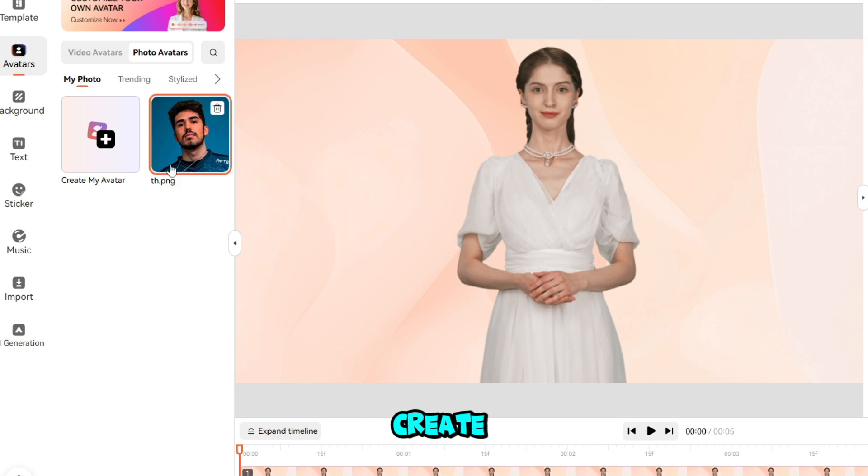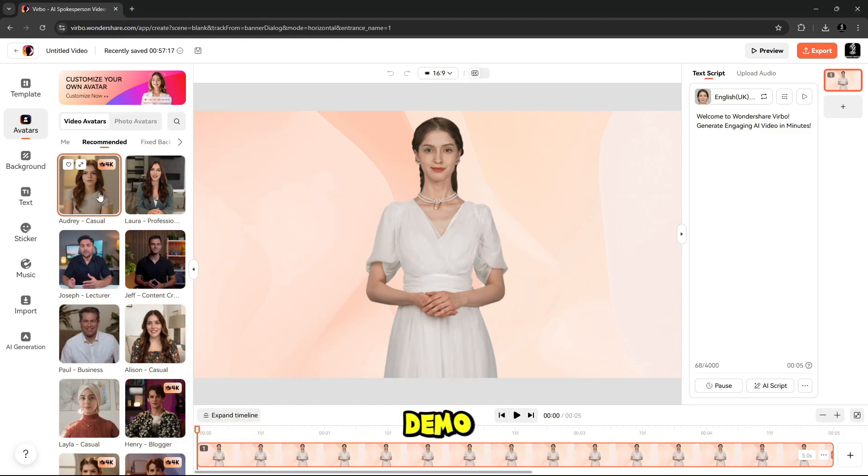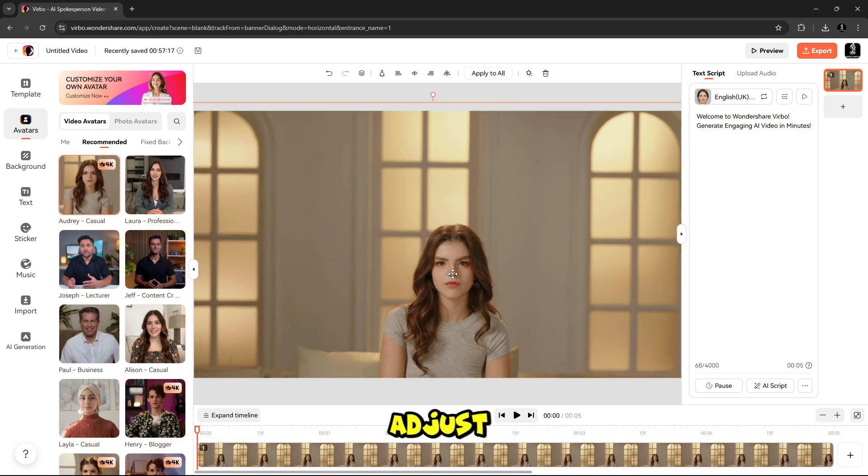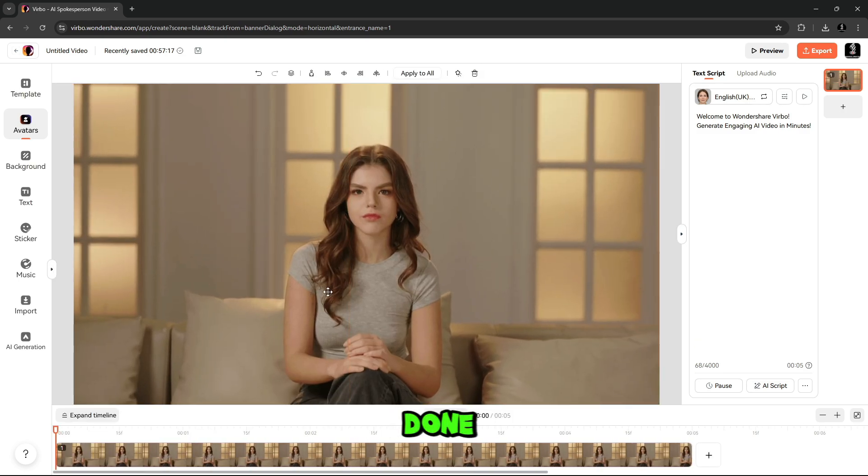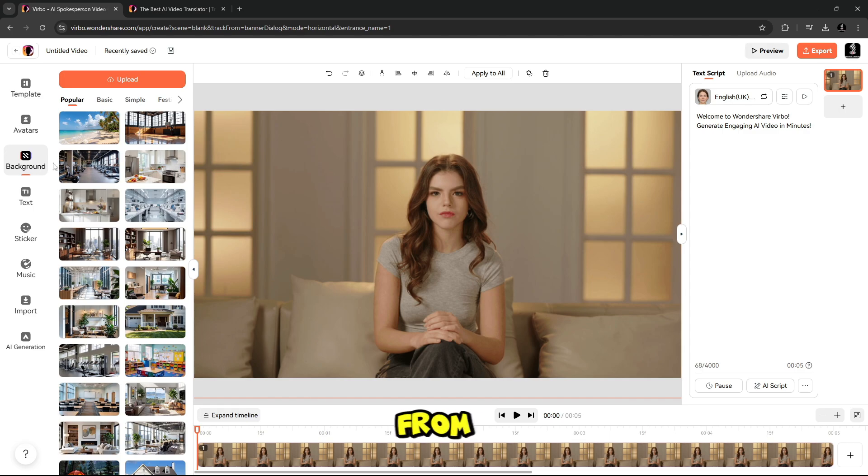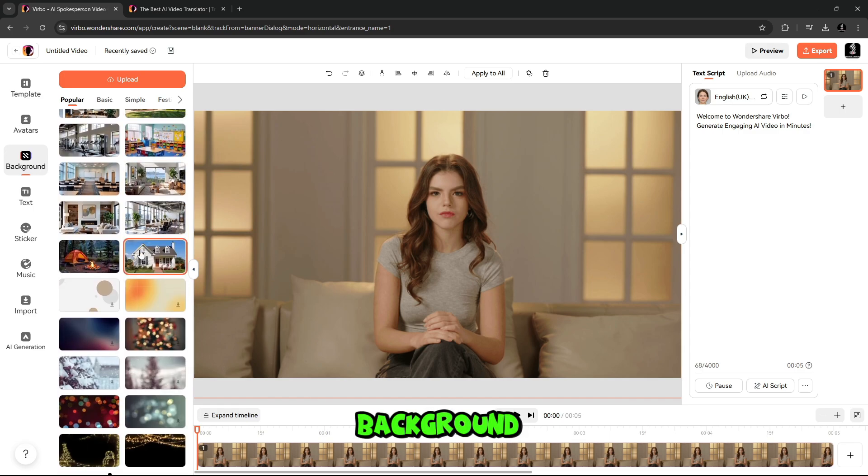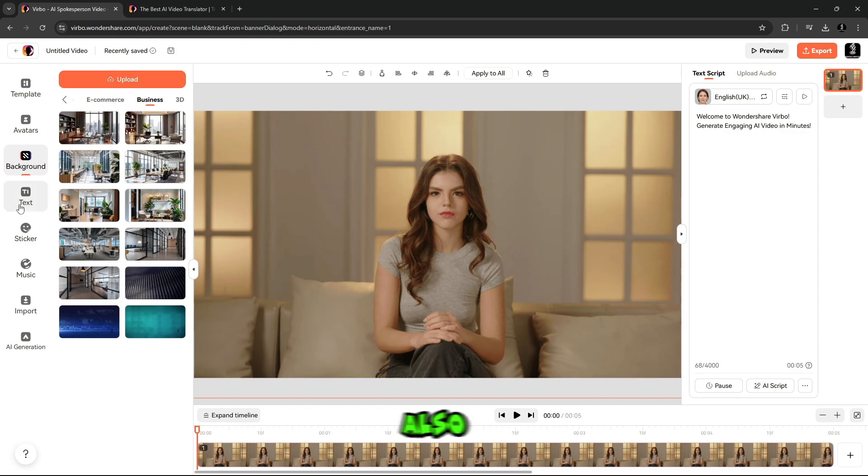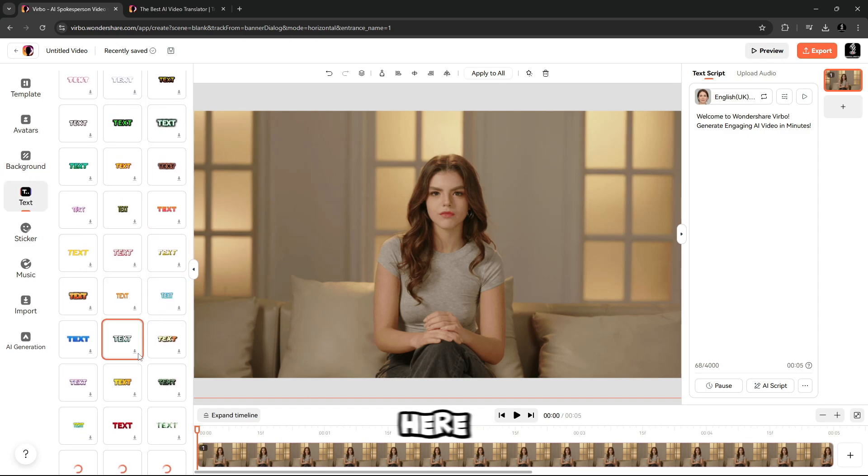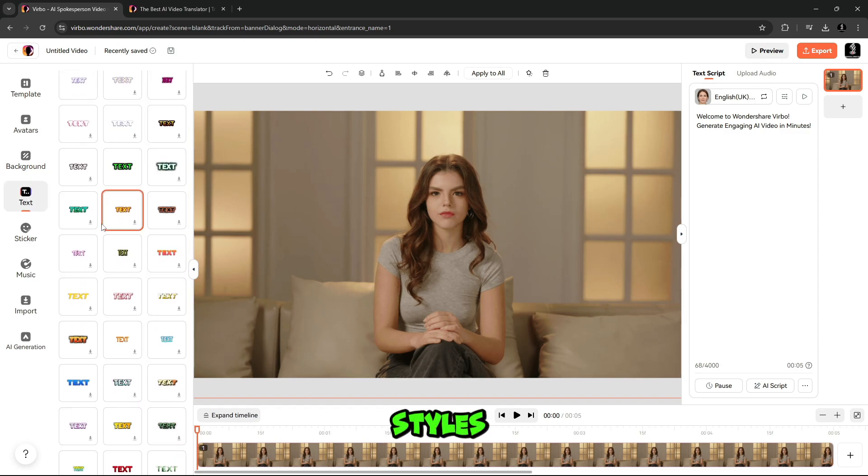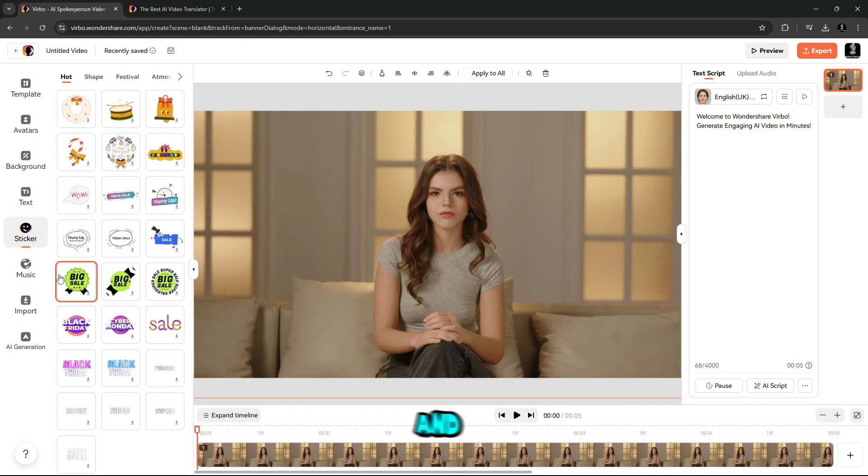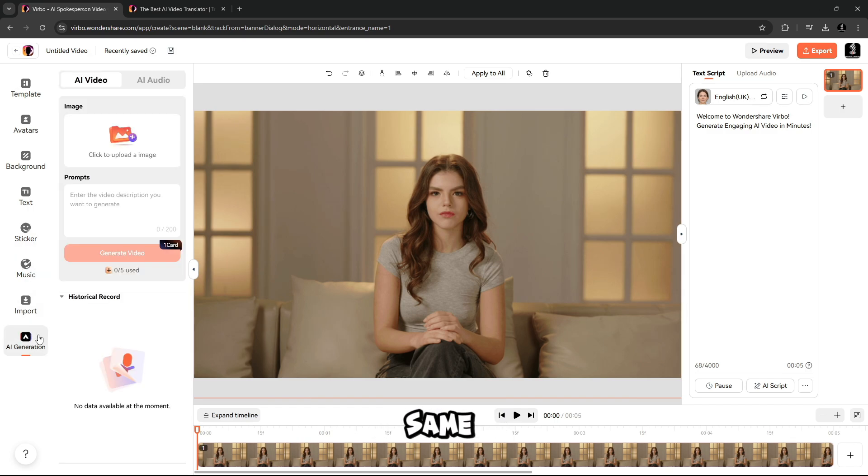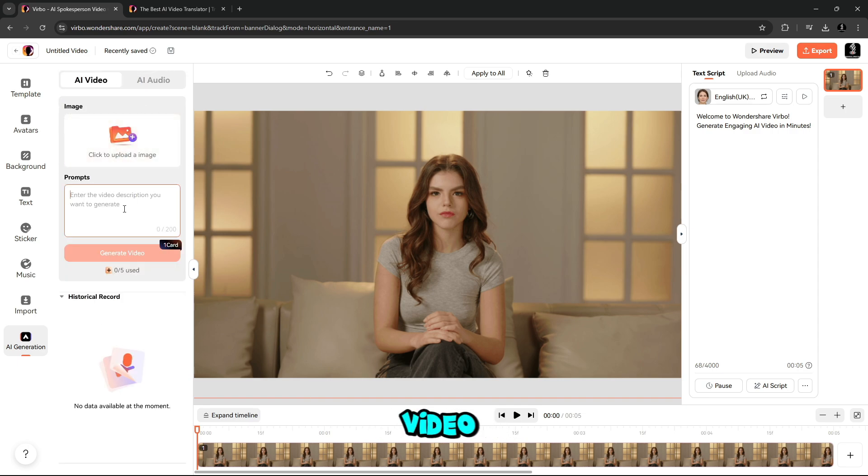Or you can even create your own Avatar using your own photos. I will select this Avatar for the demo. After selecting, simply adjust it. When you're done, here is Background Tool. From here you will see many backgrounds available for your Avatar. You can select according to your need. Also you can add text to your Avatar video. Here you will find many text styles to use, also stickers and music for your Avatar video. And at the same time, you can use AI Generation Tool, where you can generate image to video.